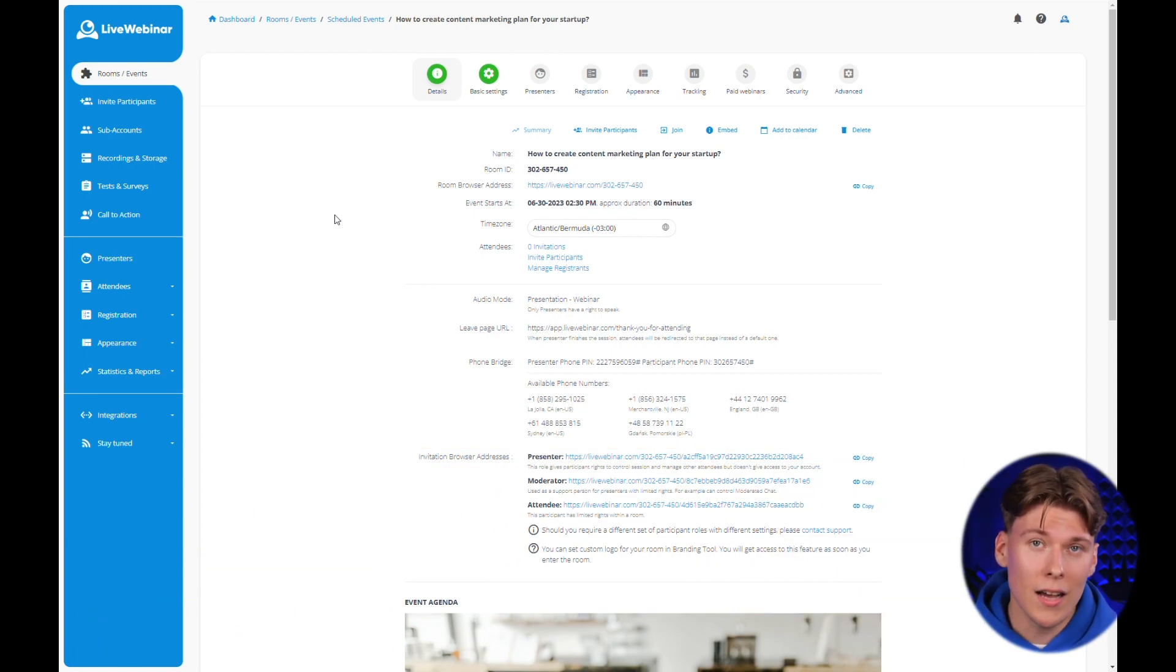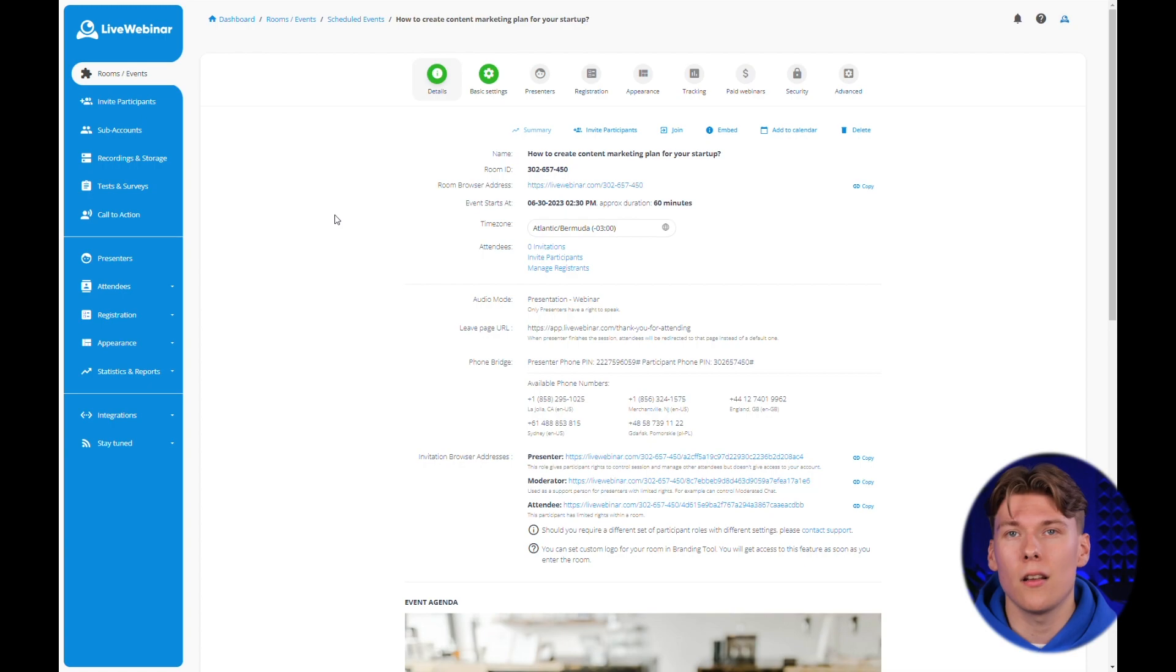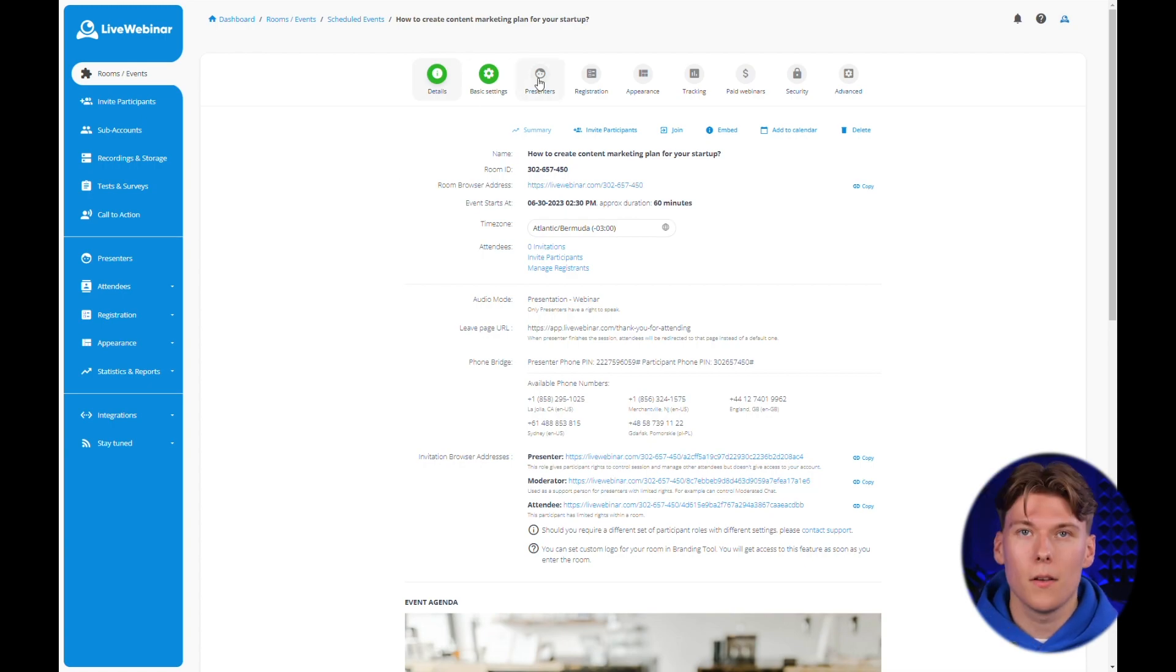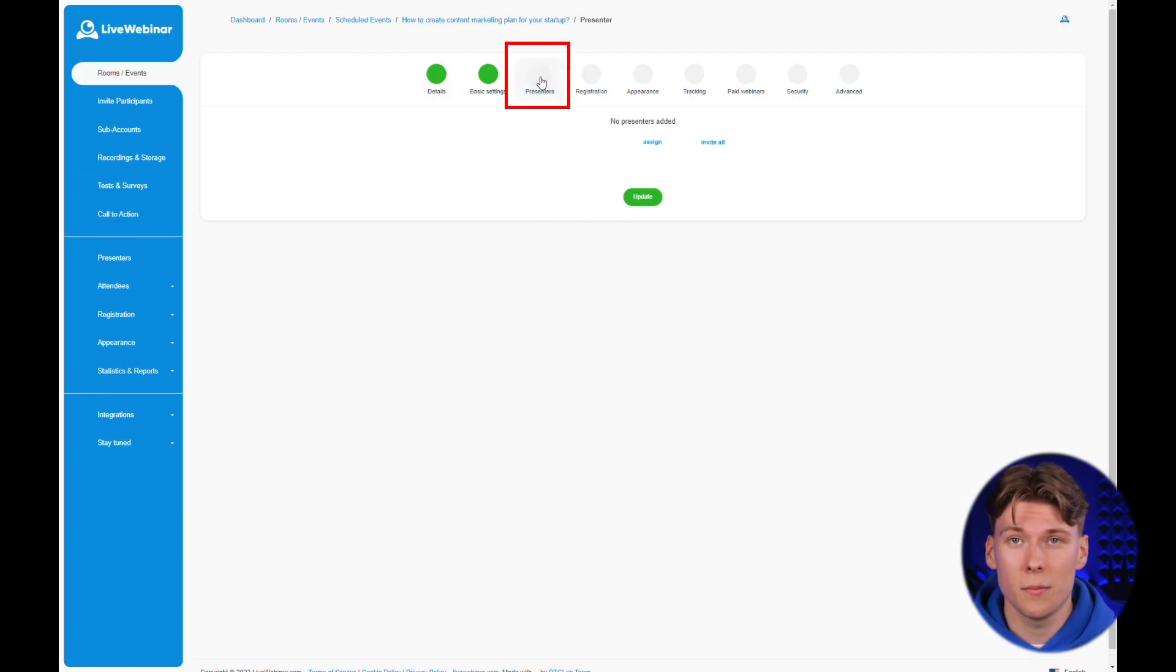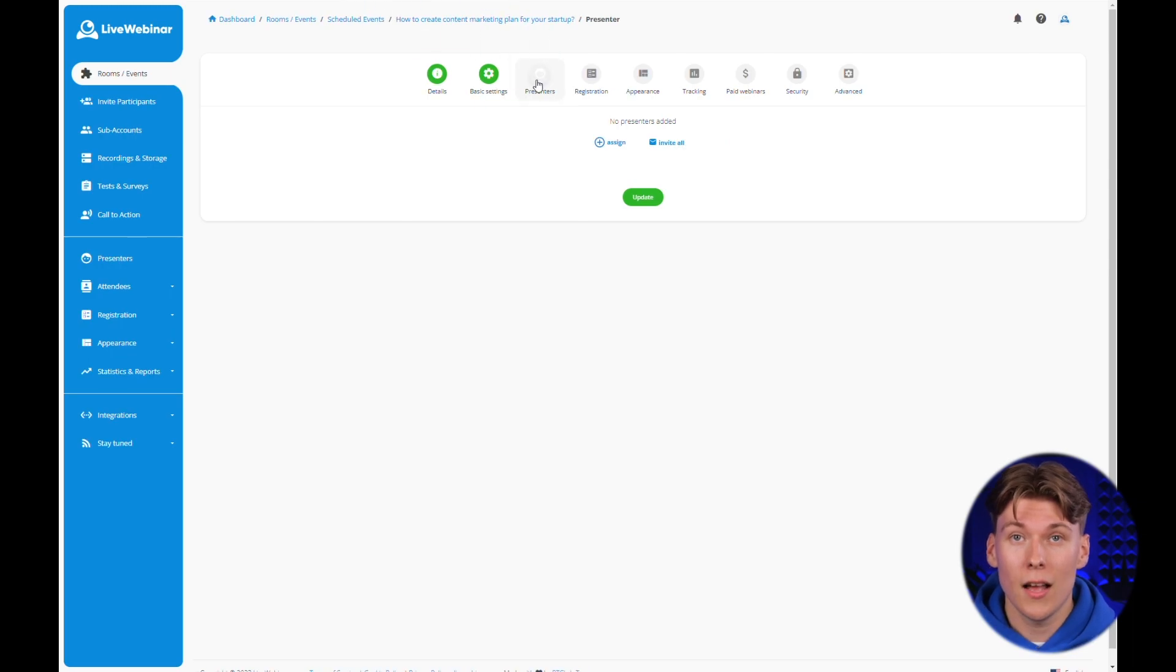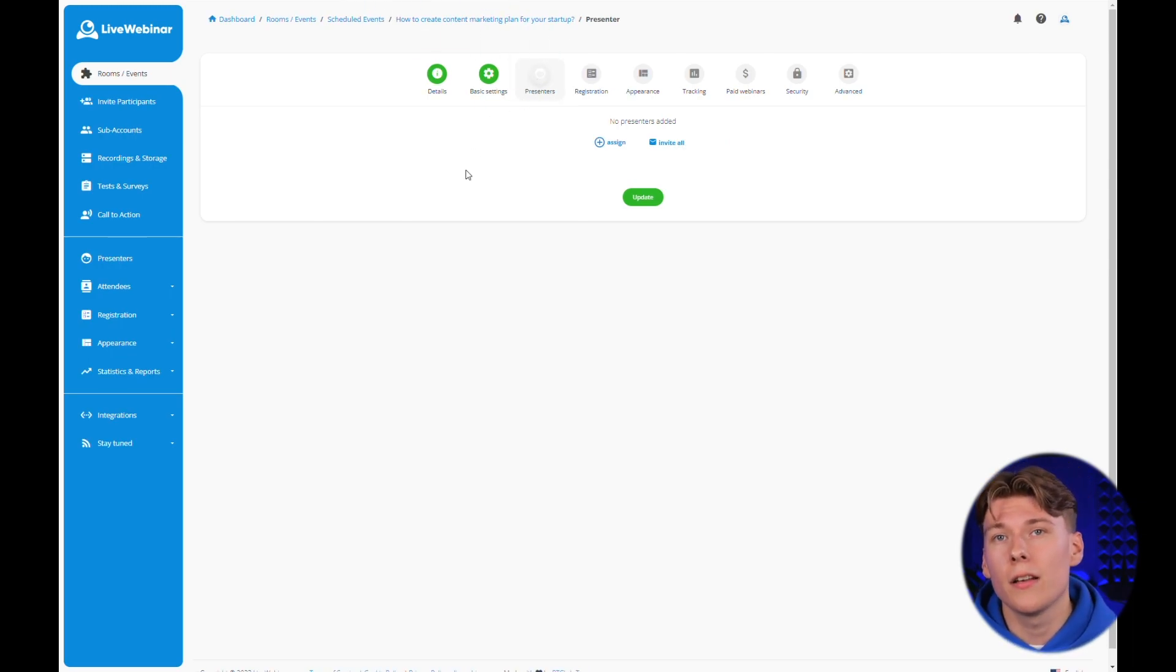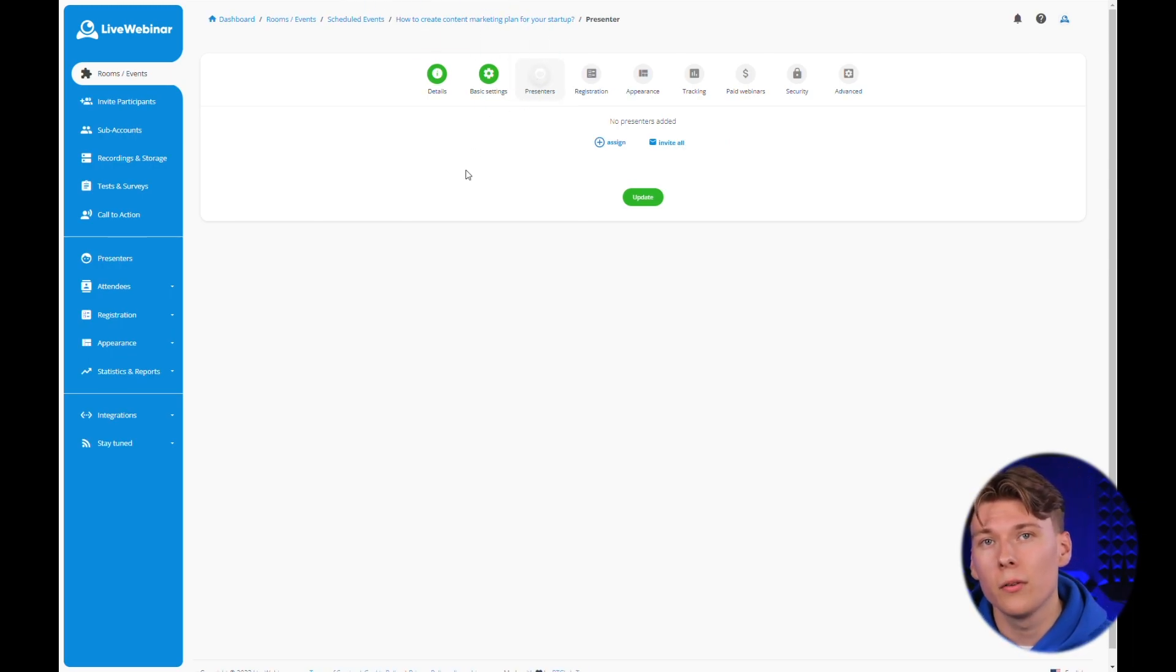To enhance the webinar and better manage roles, you can assign a presenter before the event starts. And you can do this in the presenters tab using the add presenter button. However, remember that when creating the first event, you need to create a new presenter profile.